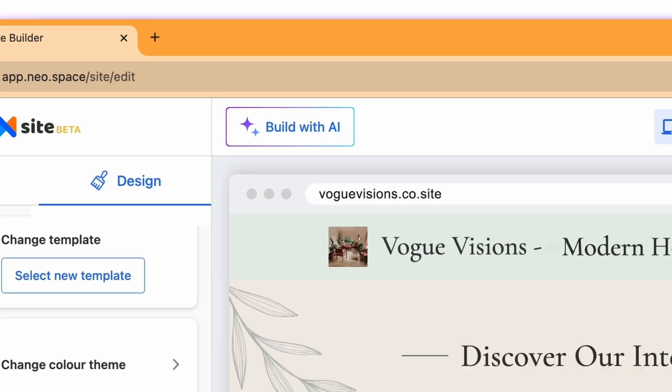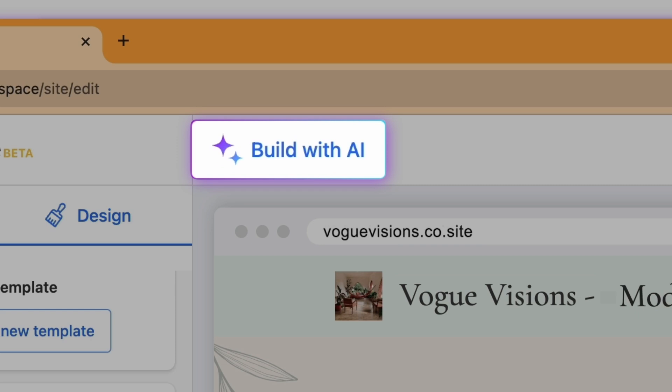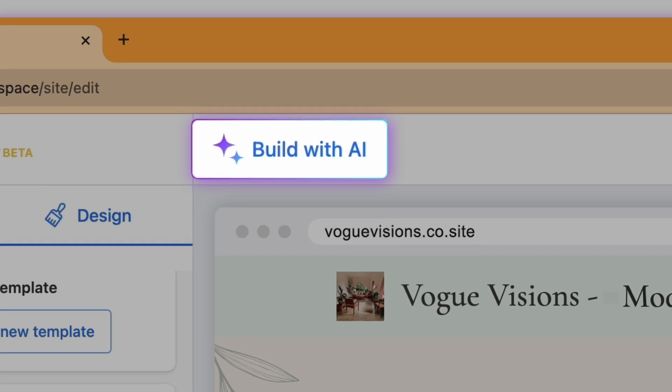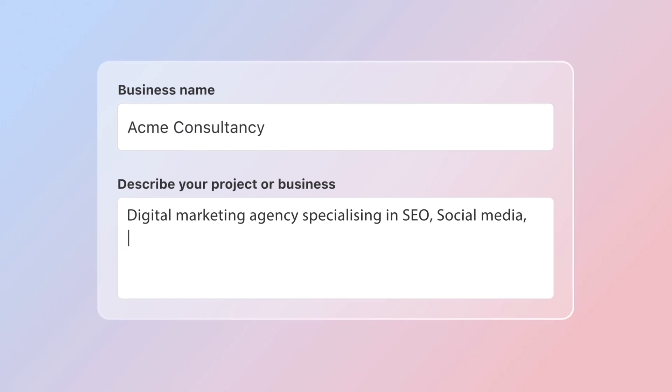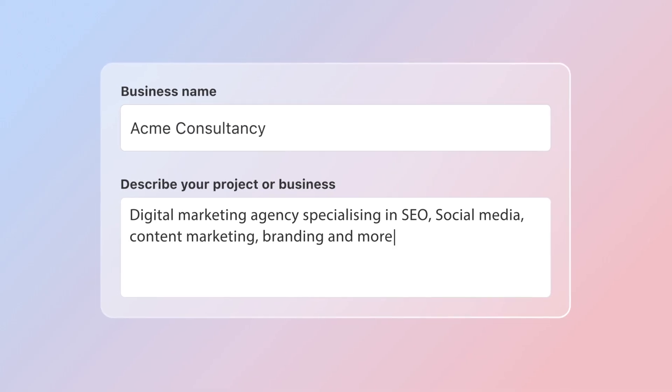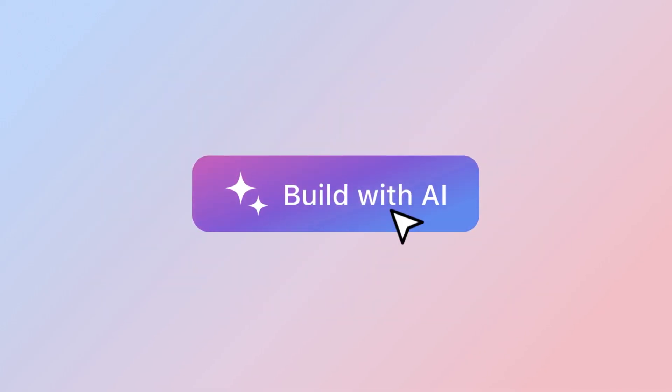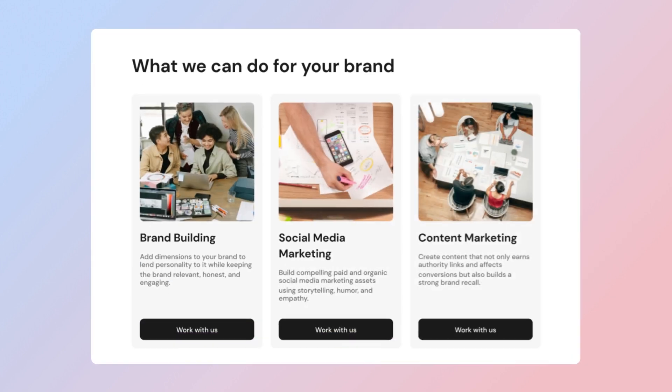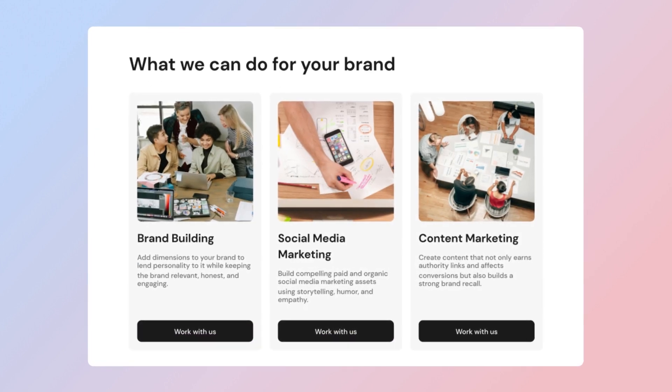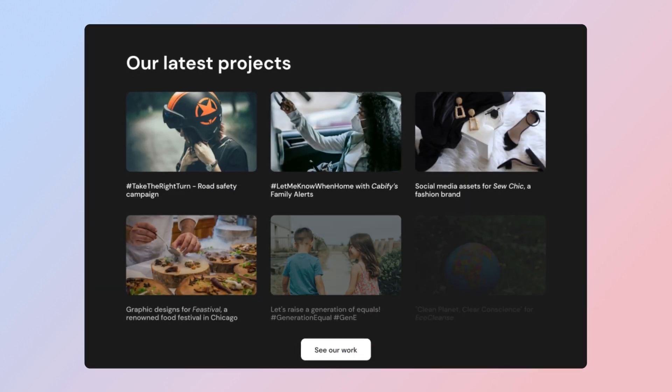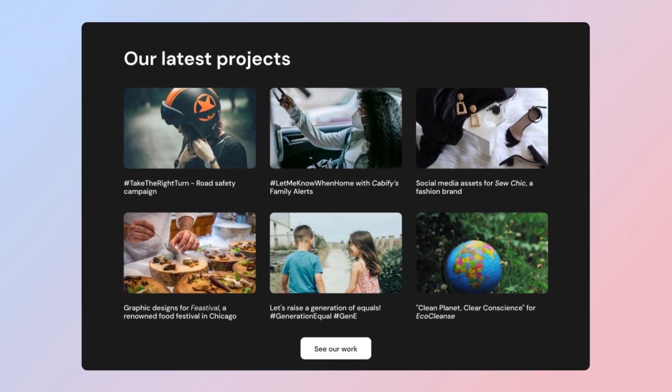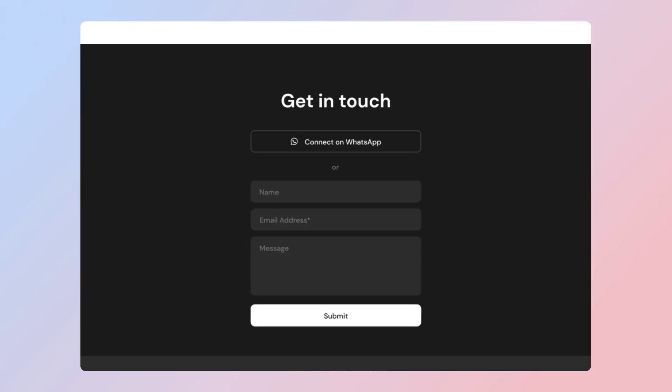With our Build with AI option, you can build your entire website with AI from scratch or update design and content in seconds. We'll come back to how you can use AI to build your website to see how it works.